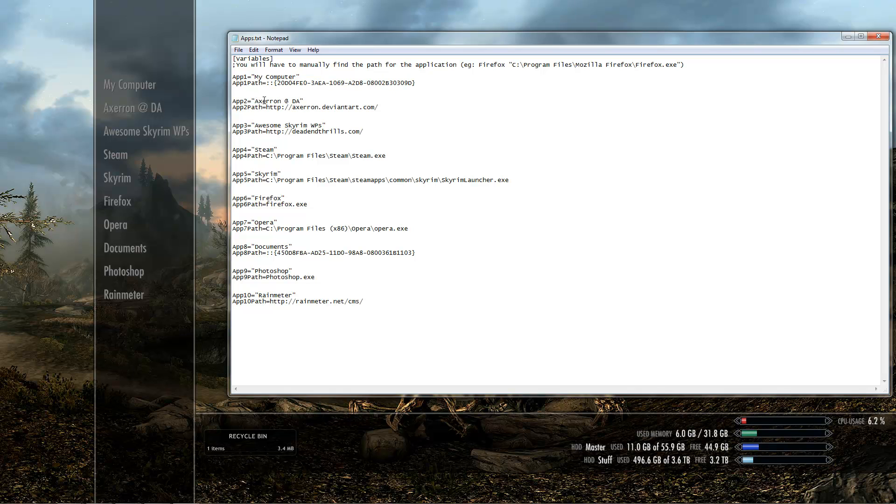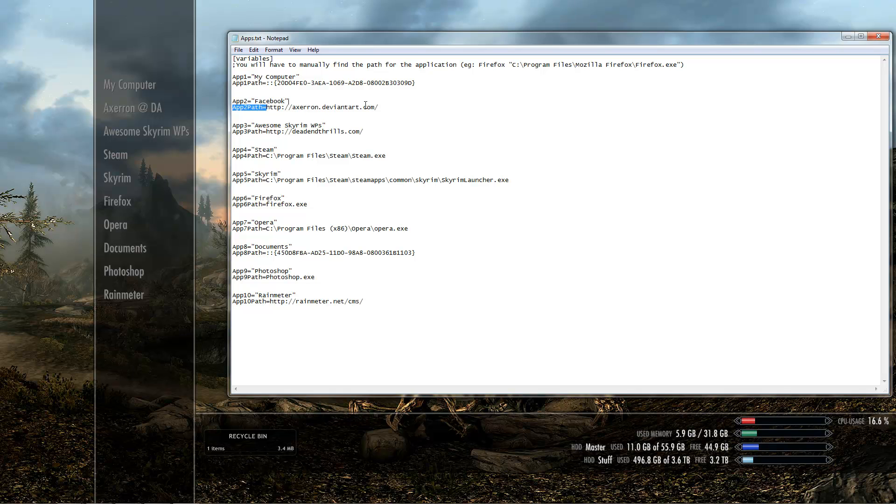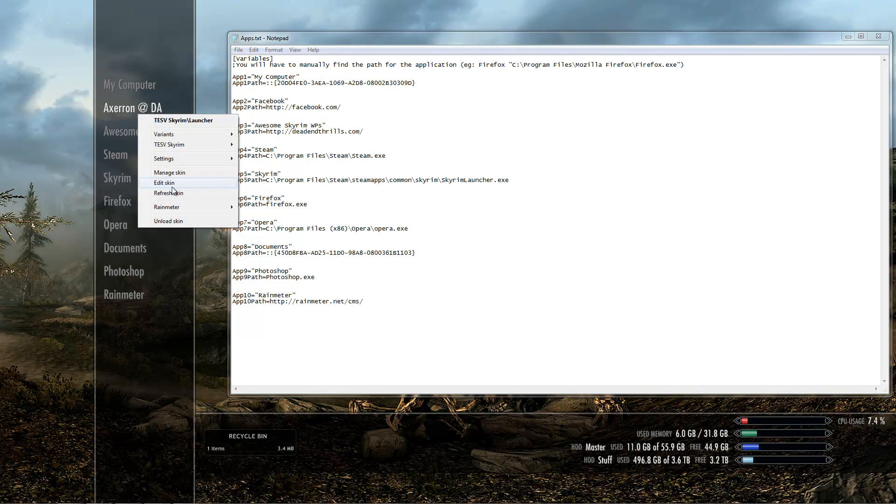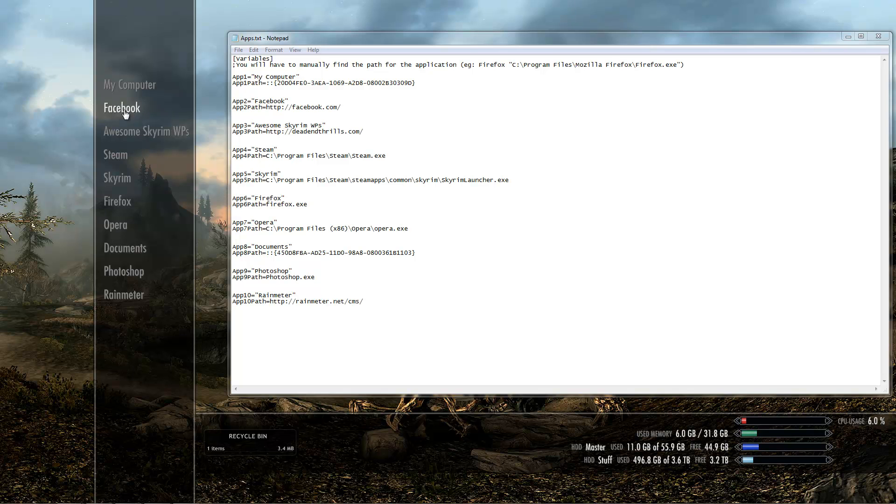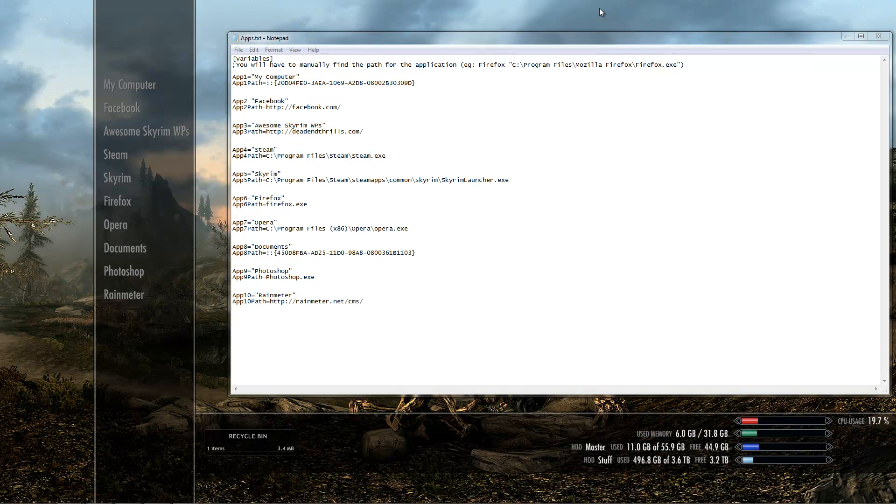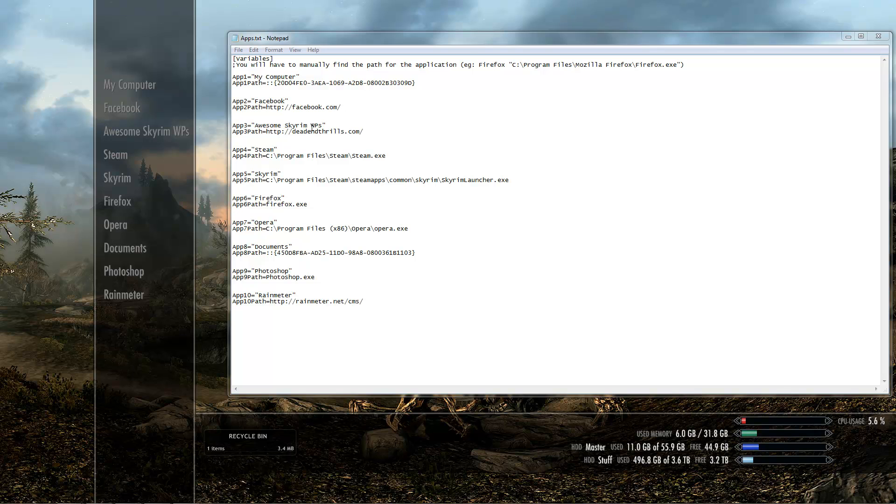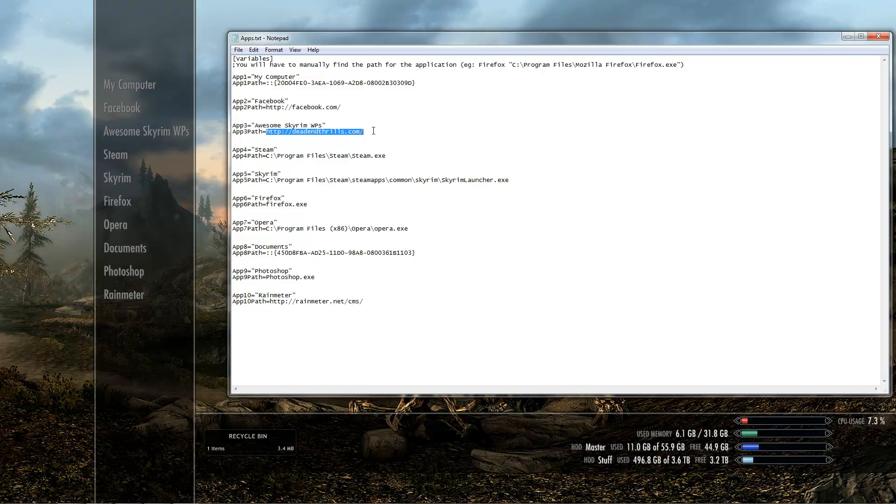Okay so if you want to change this web link to Facebook for example, I think that was my first choice. Just type Facebook. Make sure you keep the quotes next to the text. So you just want to change axeron.deviantart to Facebook. Click save. And then refresh your bar. So now you've got Facebook and when you click it Facebook will come up. Now if you want to open any other website, just change your app path to a web path. You can open applications, just choose whatever programs you want. Takes a little bit of fiddling but that's the way Rain Meter works.